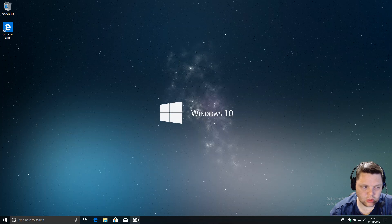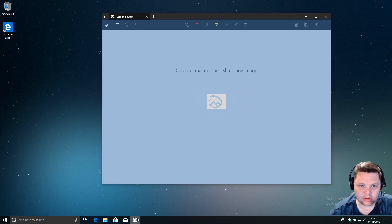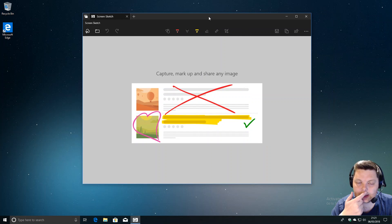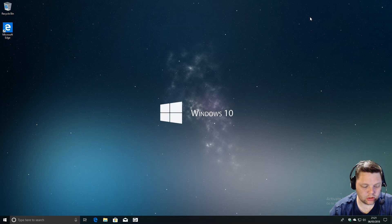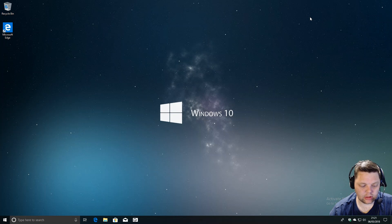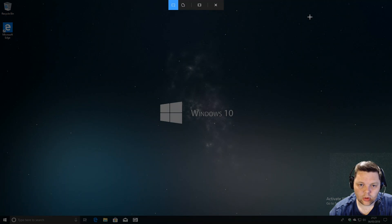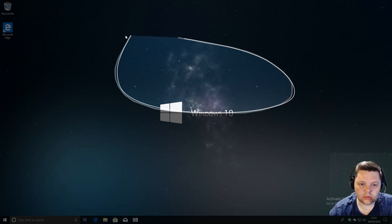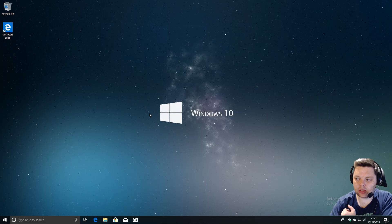It's now an app which I've just launched. You can launch this in two ways: you can click on the icon, of course, or you can do Windows key and S, which will launch it. Then you can do areas and whatnot.